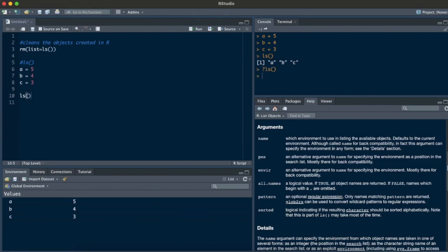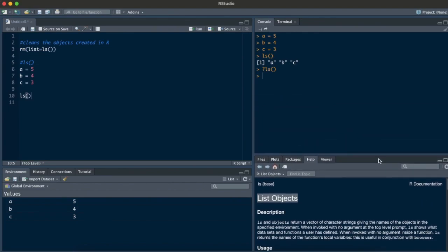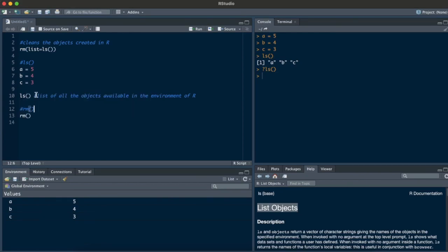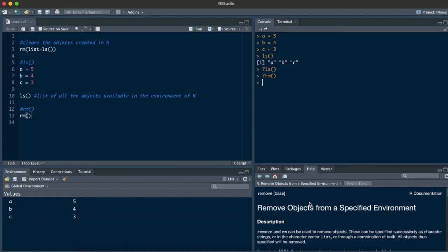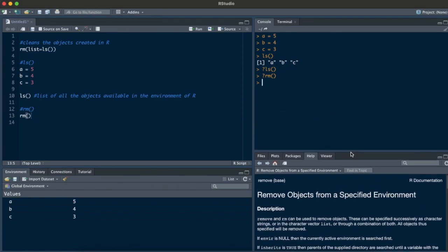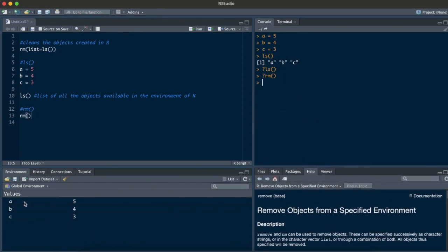So coming back, ls is basically a list of all the objects. Now what does the rm command do? Again, if you don't know, go to the console, write rm, run it, and you get to know — it removes objects from a specific identifier.